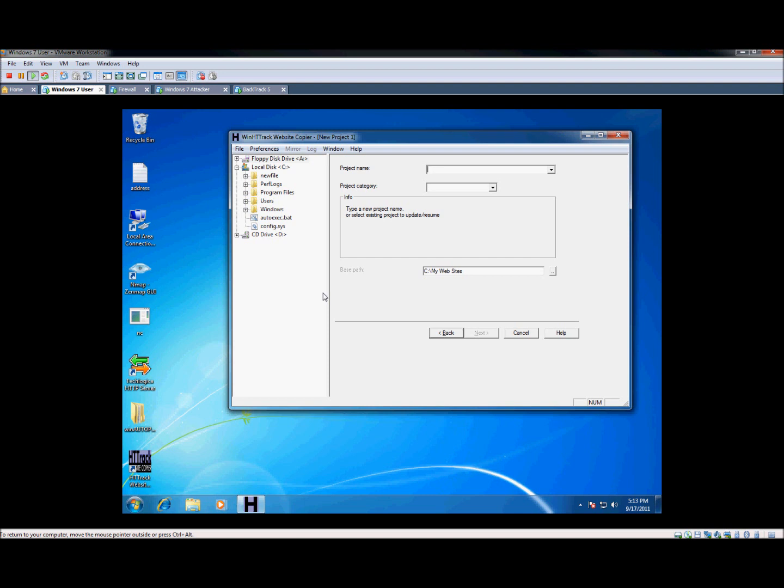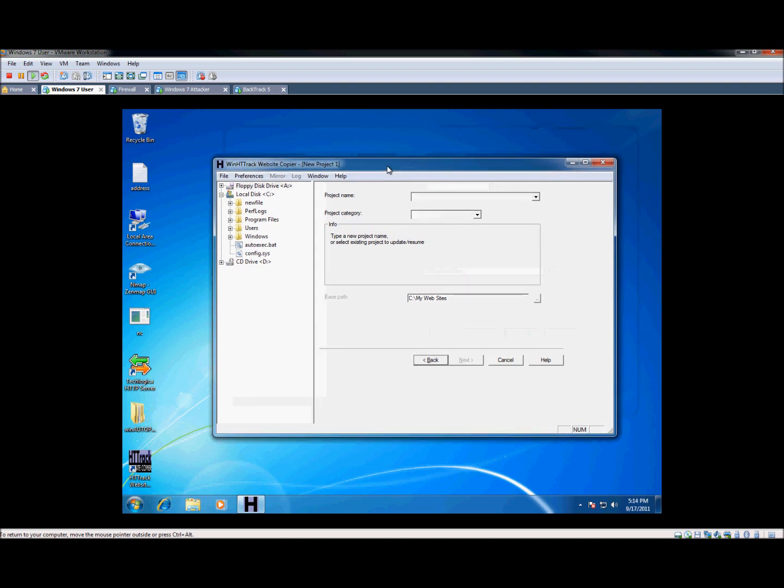Two programs involved here. One of them, the main one to copy the website, is HTTrack or however they want to say it. Basically you can get it for free. It's this program right here. I went ahead and opened it, and I'm going to show you how to use it here real quick.